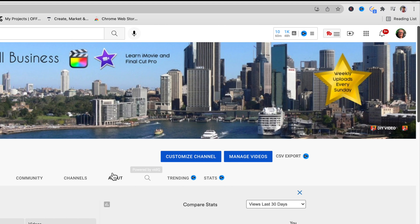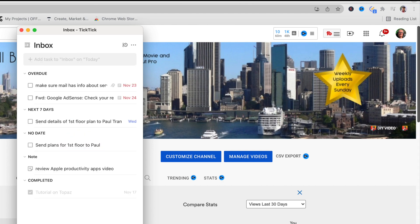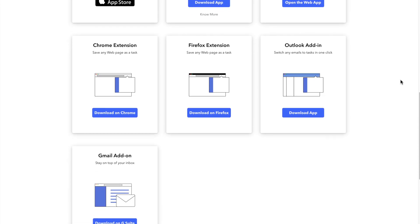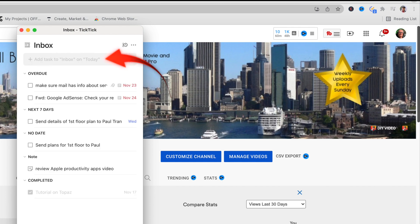You'll see in a further tutorial how to add from your web browser. And you'll also see that there are TickTick extensions for Safari, Chrome and Firefox that will allow you direct access to TickTick.